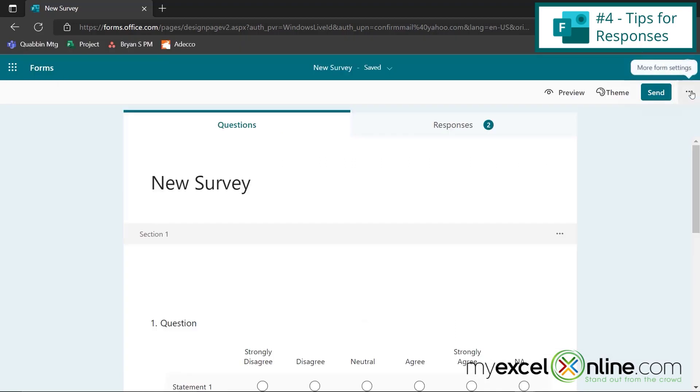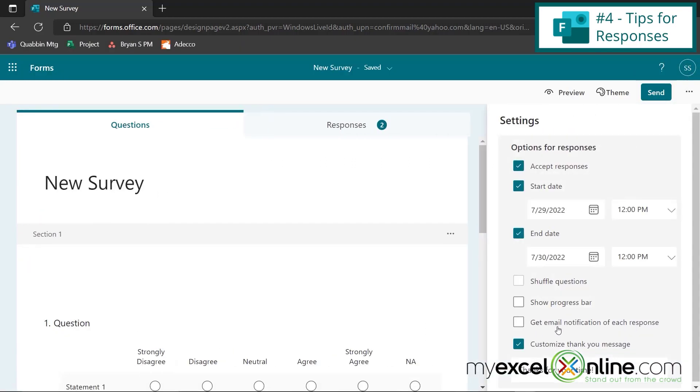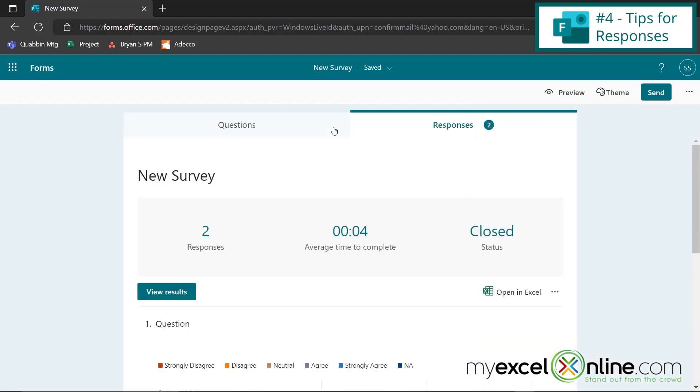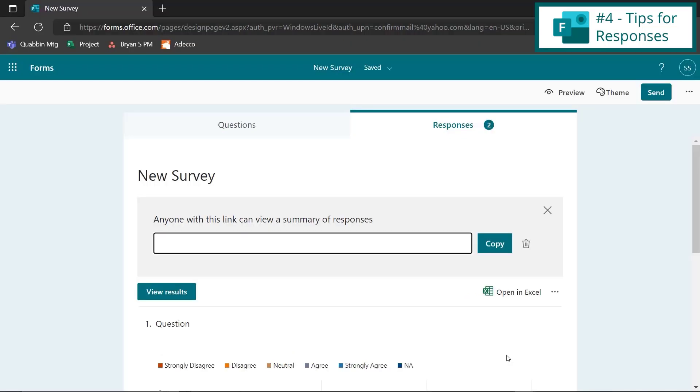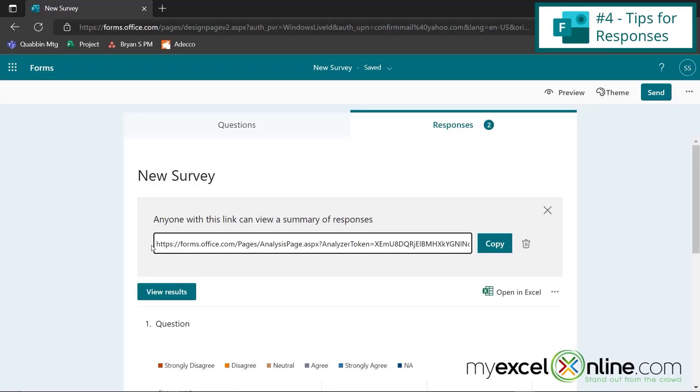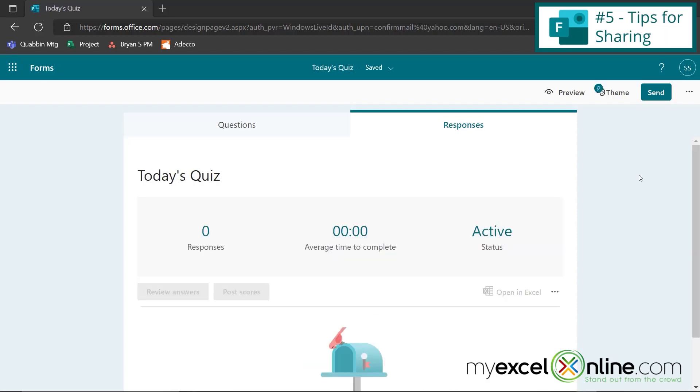I can also go here to these three dots and go to settings. I can actually get an email notification of each response. And speaking of those results, I can also go over here to responses and click on these three dots, and I can share a summary link of all of the responses that I have received so far on this survey. So if I click that, there's a link right here that I can copy and then I can paste this link into an email and whoever receives this link can also see all of the responses to my survey updated in real time.